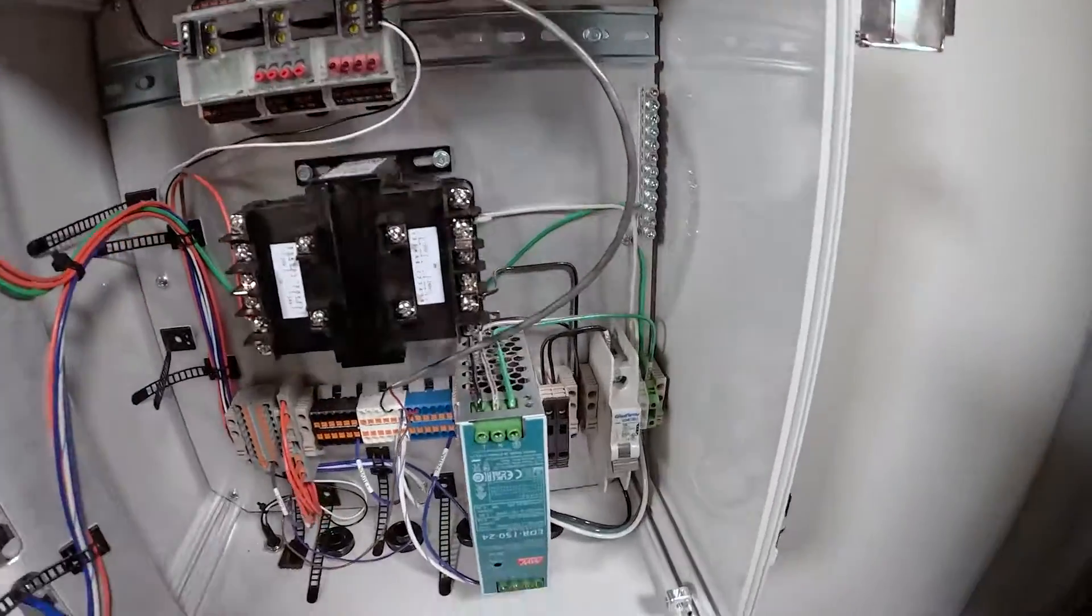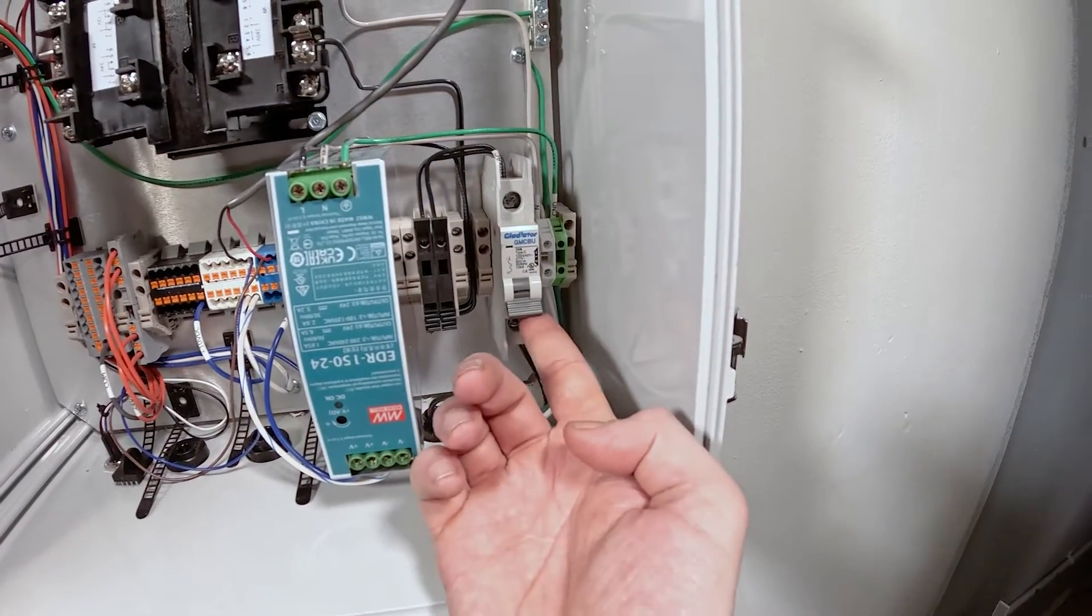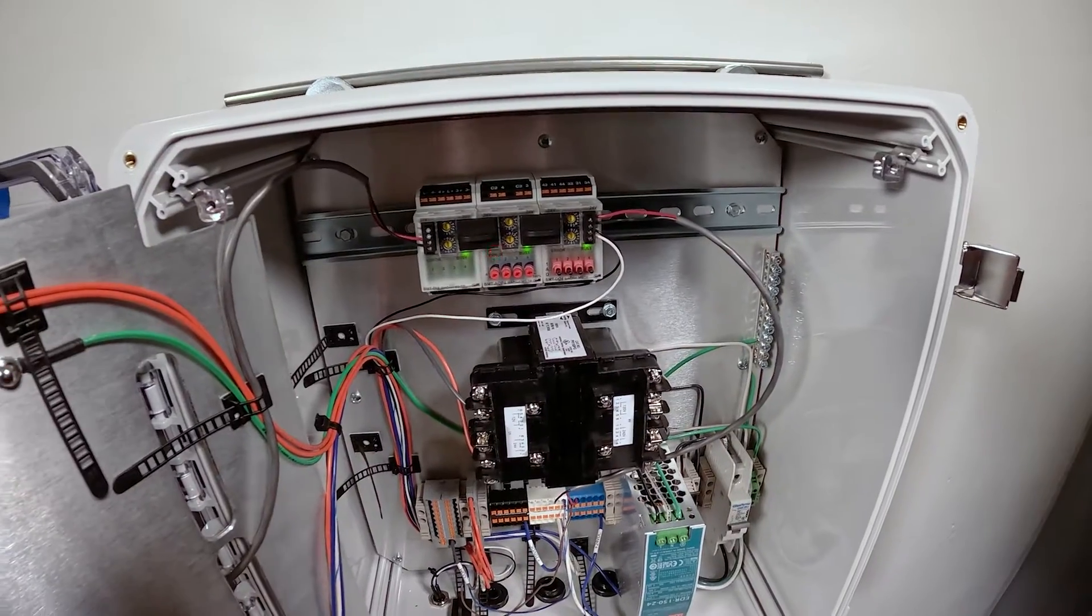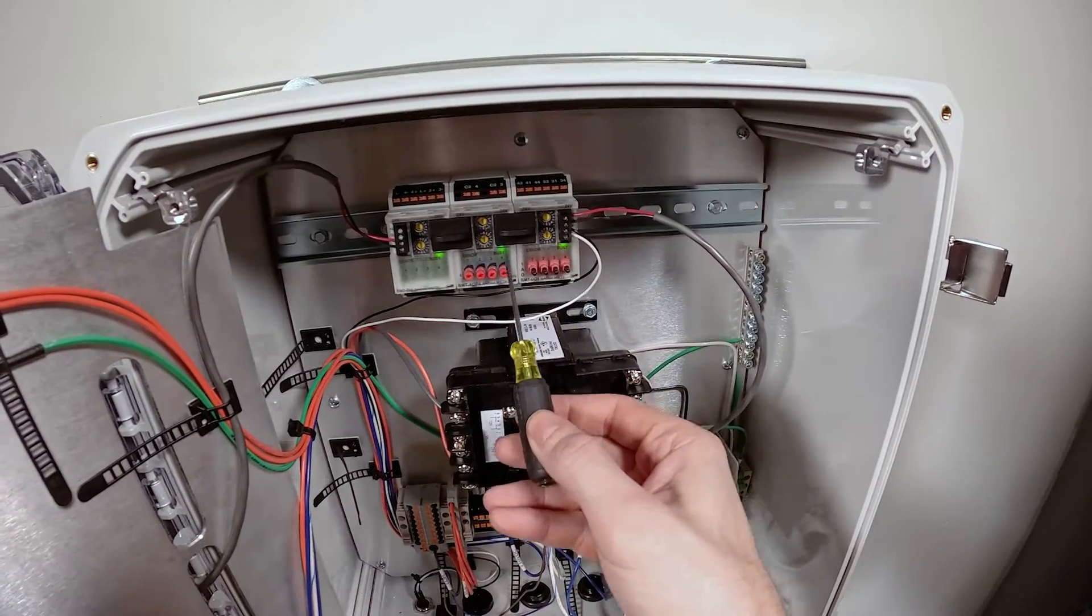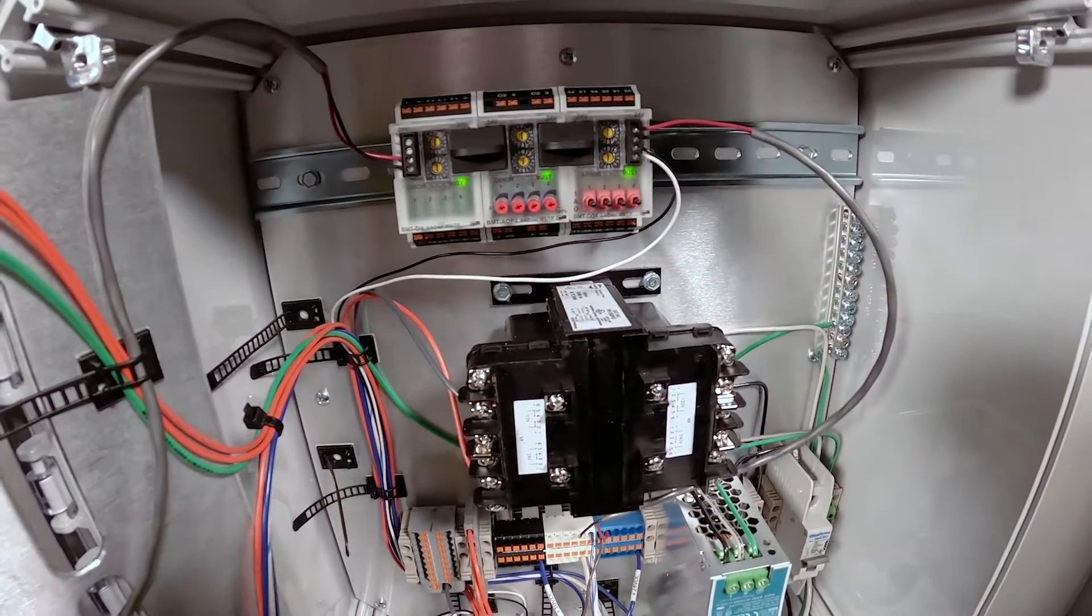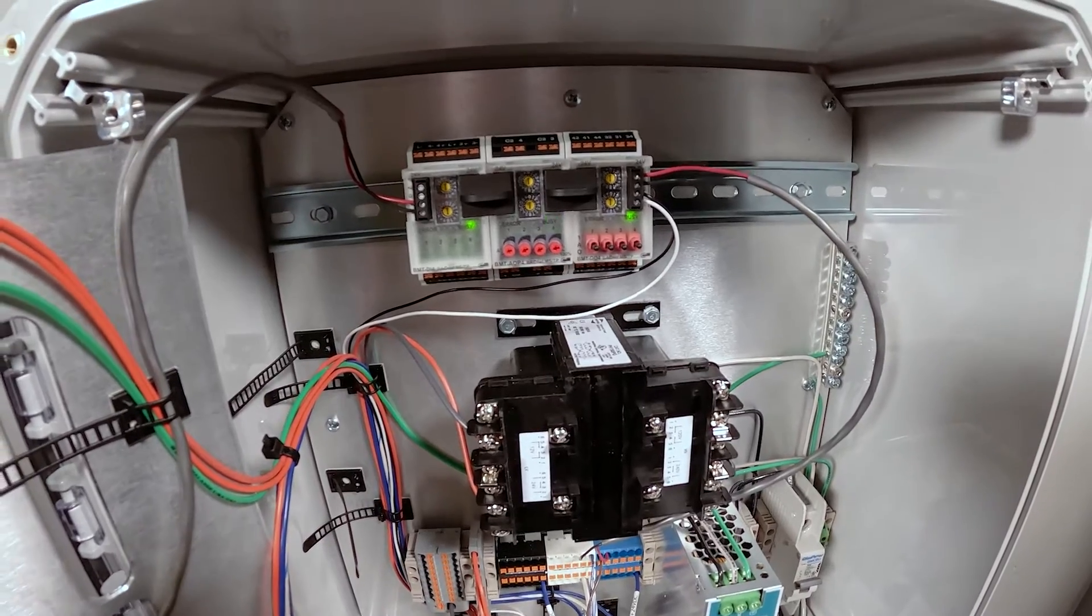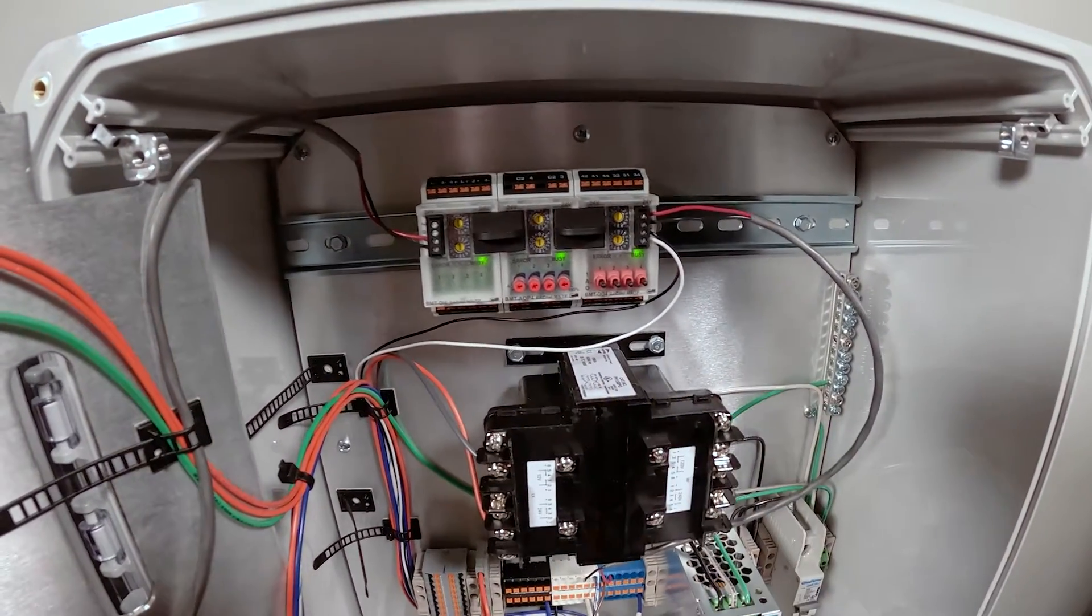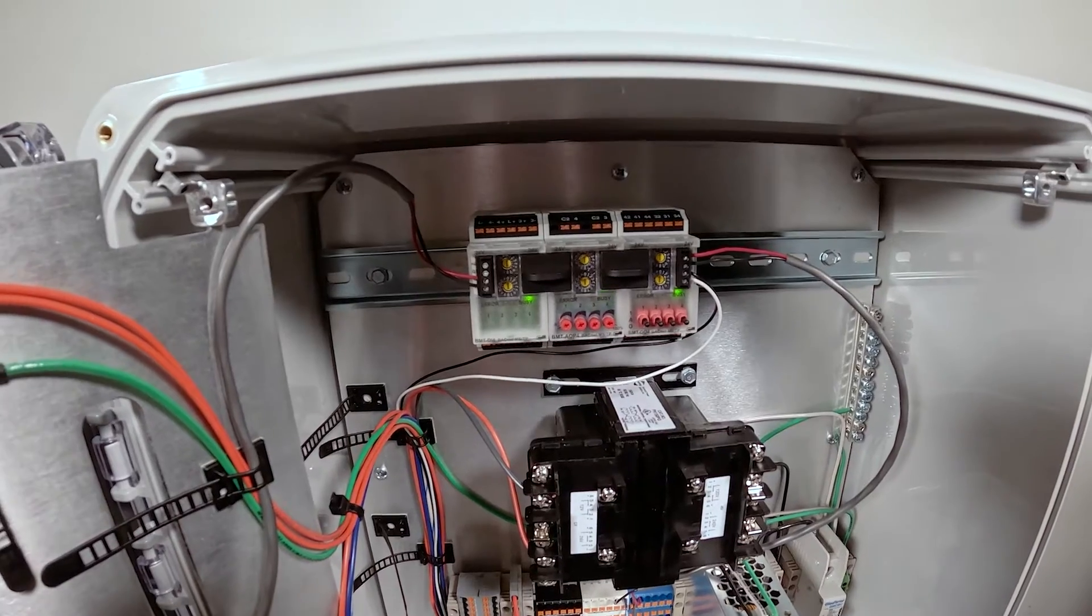First thing we're going to do is power up the unit. Once everything's powered on, you might see a sequence of lights happening on your modules. Once we see the lights are on, that indicates they're powered on, and we're going to set the baud rate.